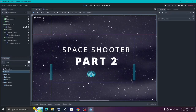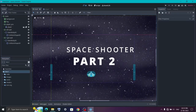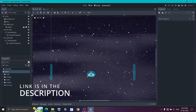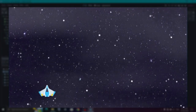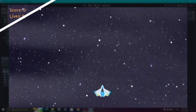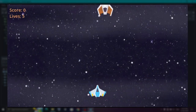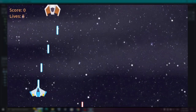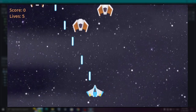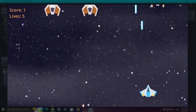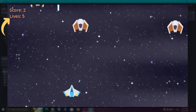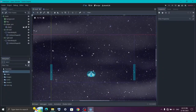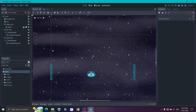Welcome back everyone to part 2 of creating our space shooter game. The link to part 1 will be in the description. In the previous video we created our moving background and our player. Now in this video we are going to first create our bullets for both player and enemy, then create our enemy itself. In the third part we will add our score system and create a UI to show it. So without wasting any more time let's get started.